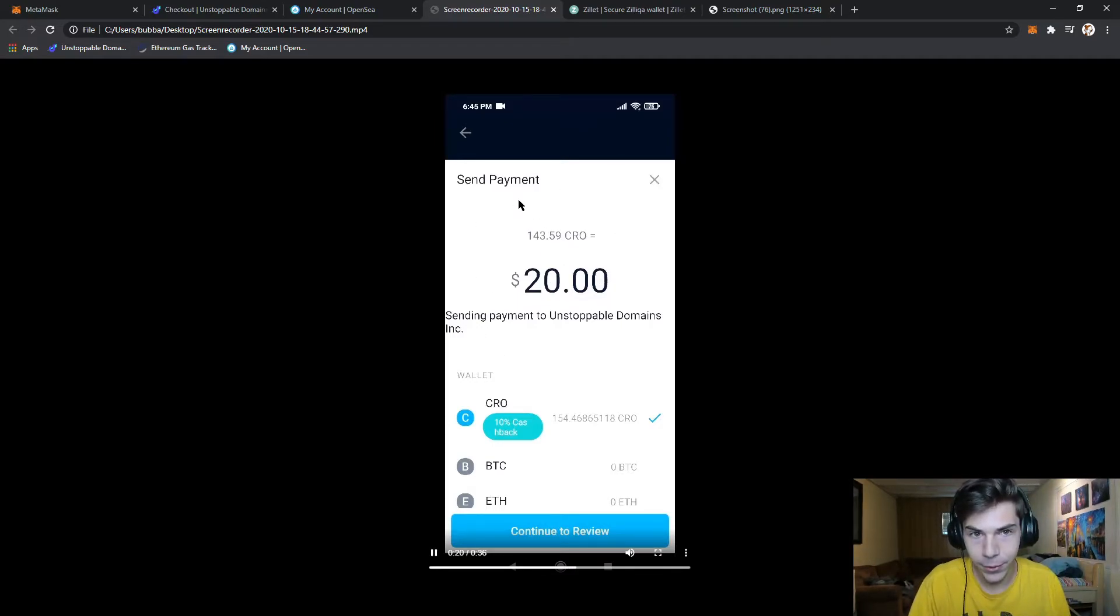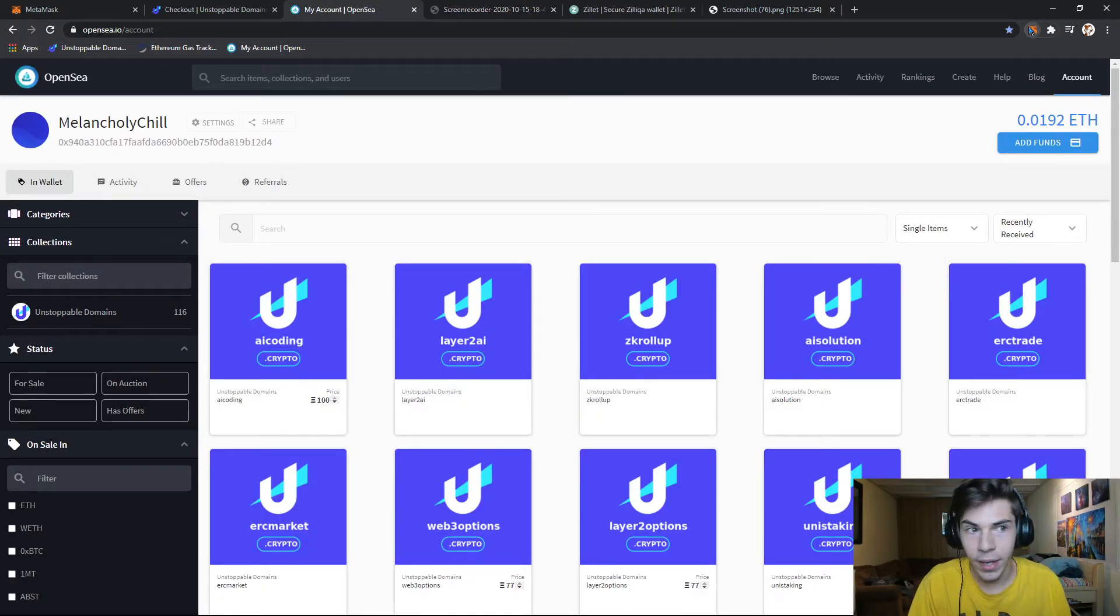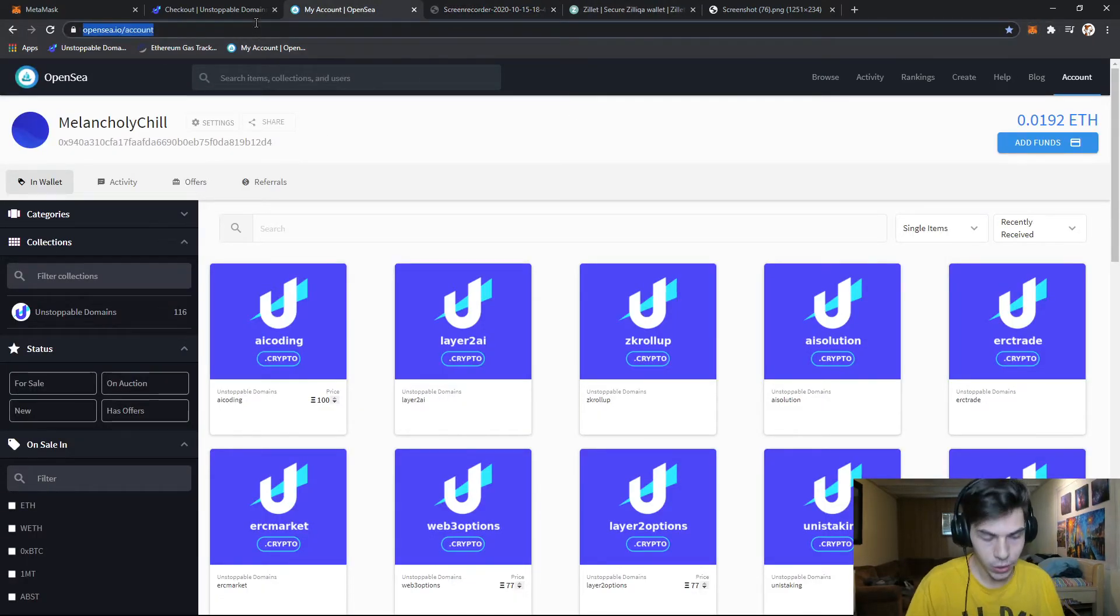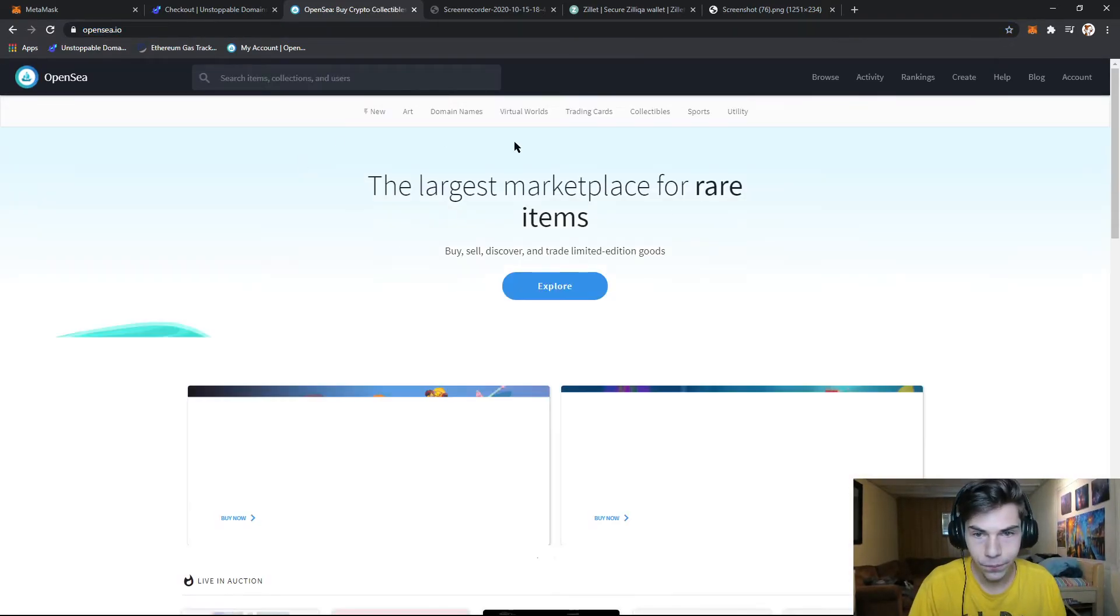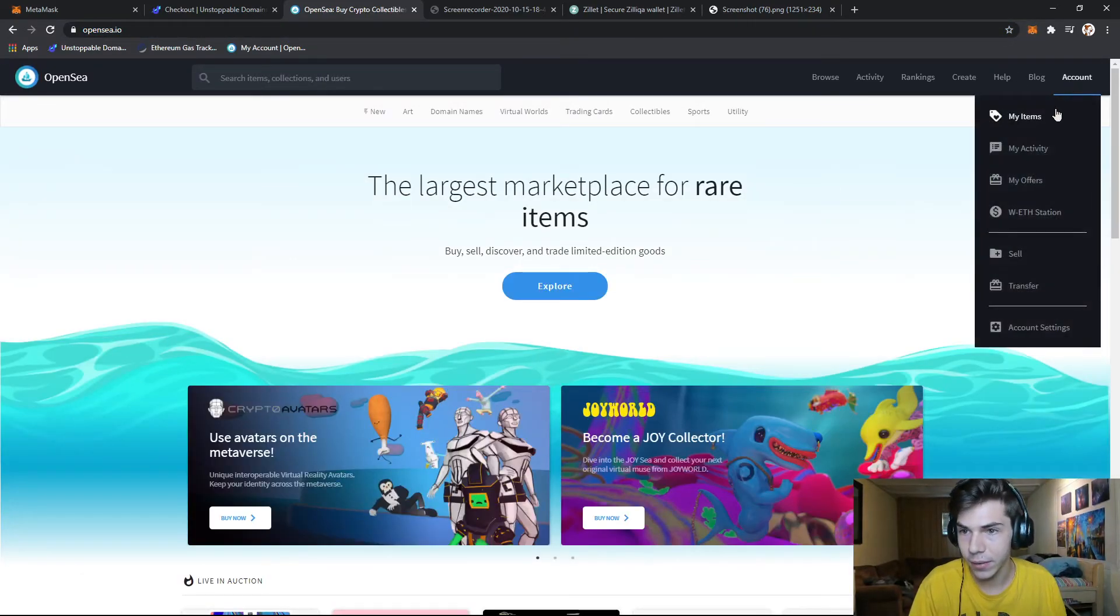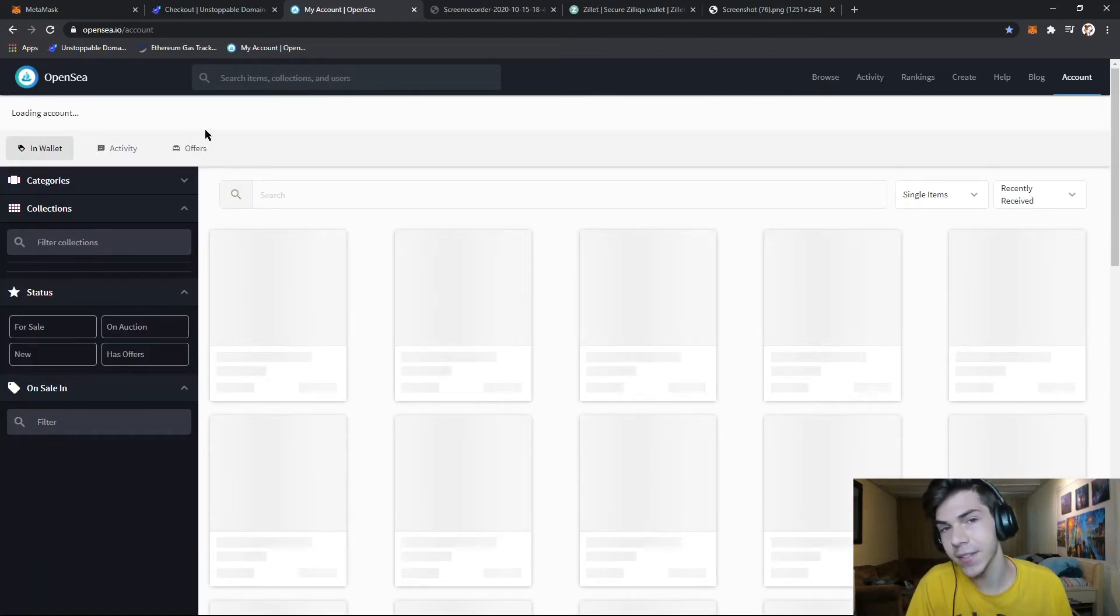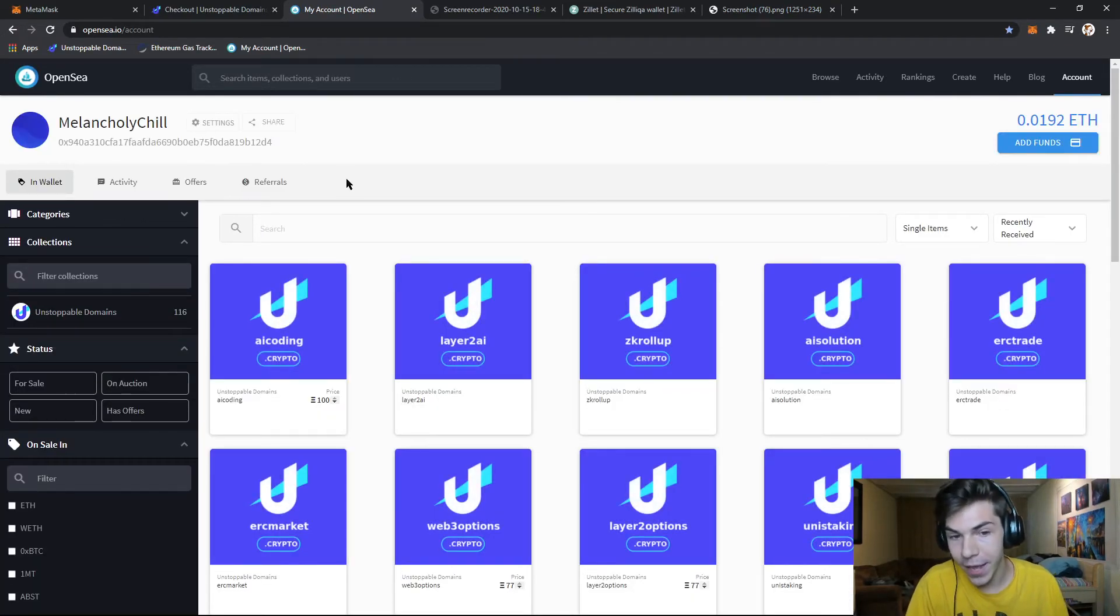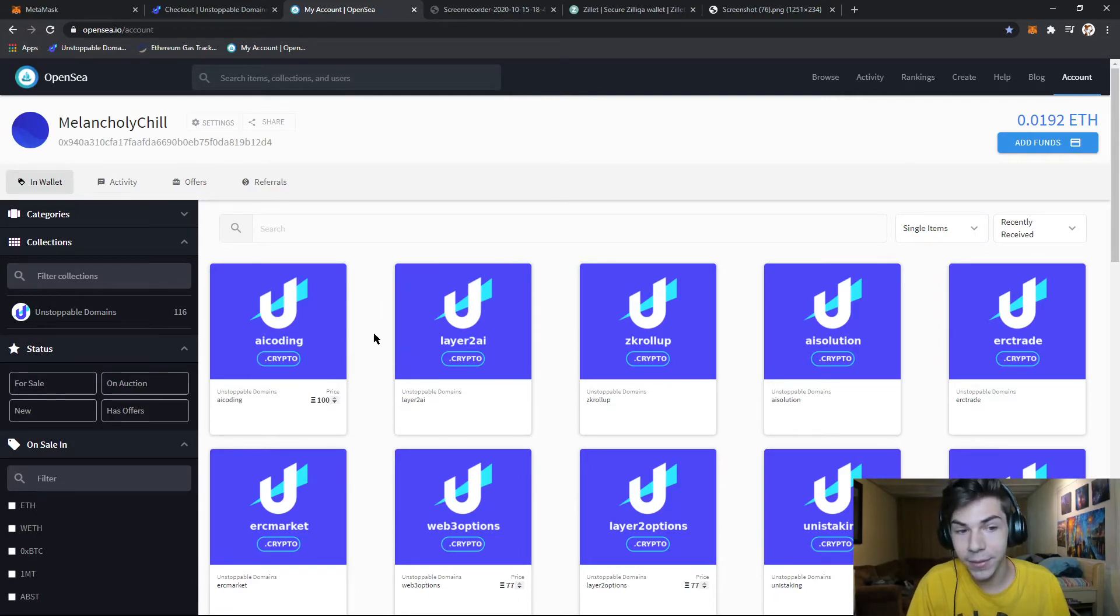After you've paid for it, it will show up in your MetaMask account. Once it's in your MetaMask account, you go to openC.io, which is where I am right now. You connect your MetaMask account. And then when you go to my items, it'll automatically scan your Ethereum address and it will show you all the domains you have in that account.